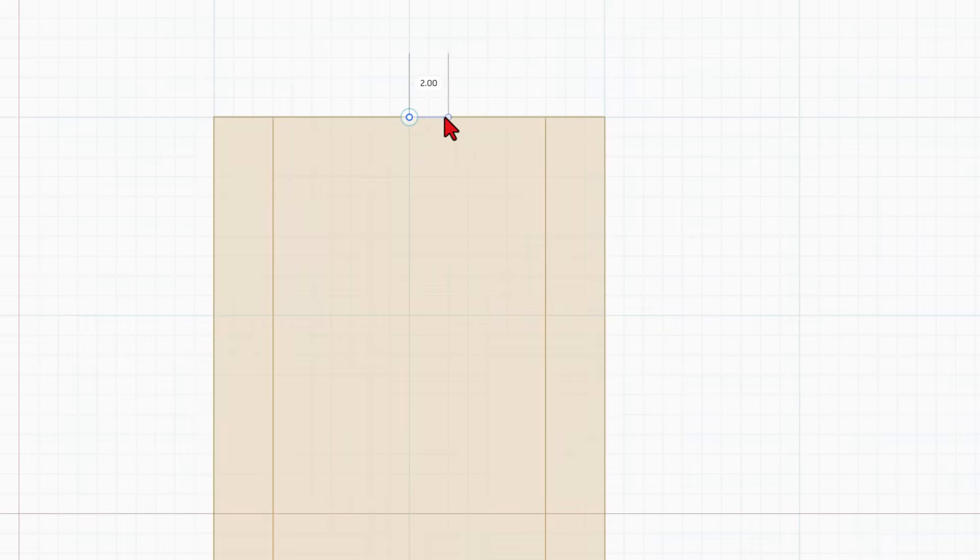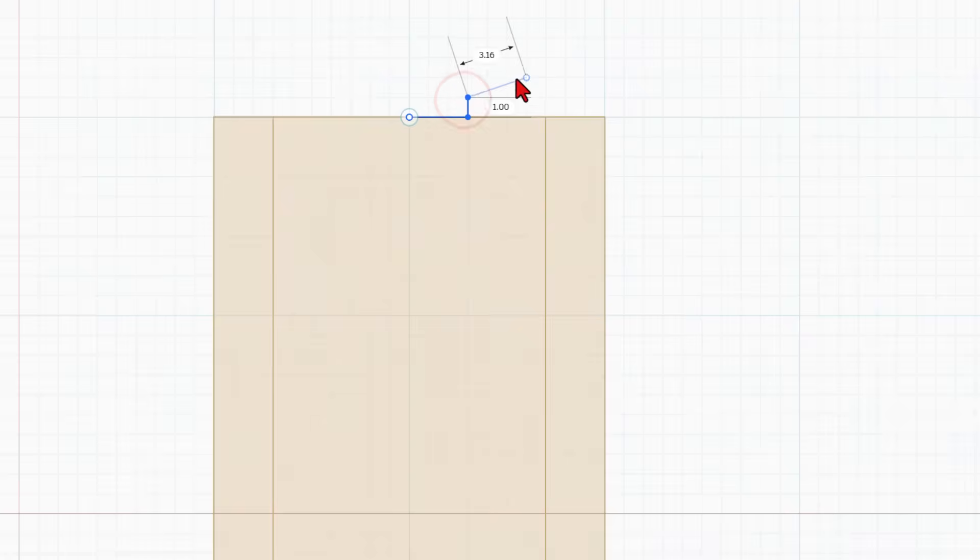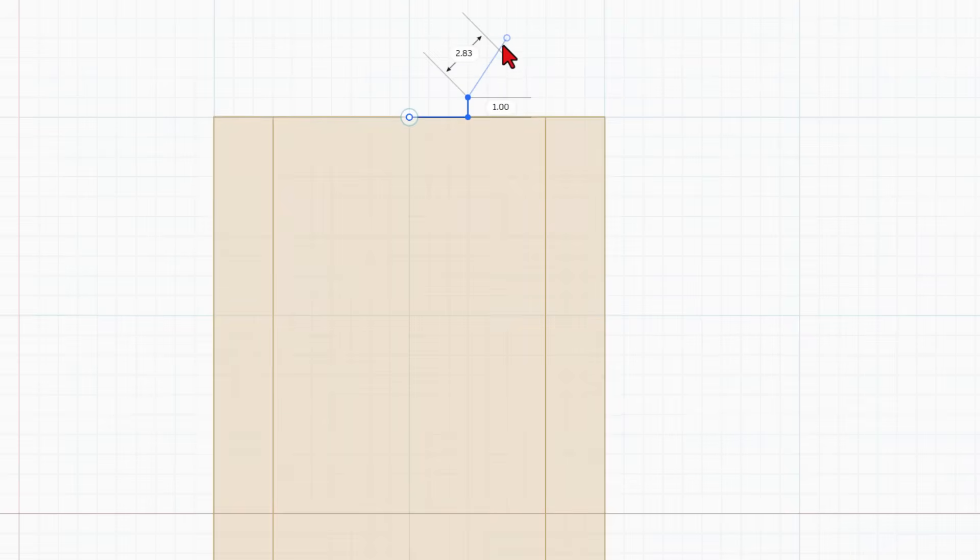We're going to start from the center and we're going to go three over, one up. Now without clicking I'm going to go two over and three up. This is half of our dovetail.